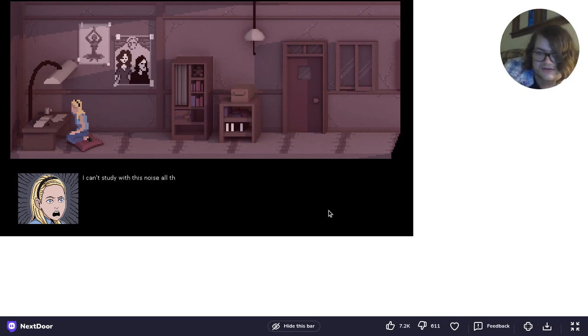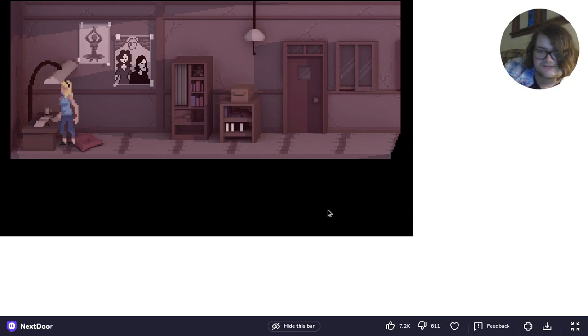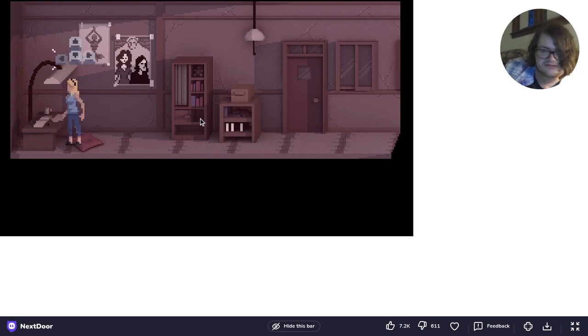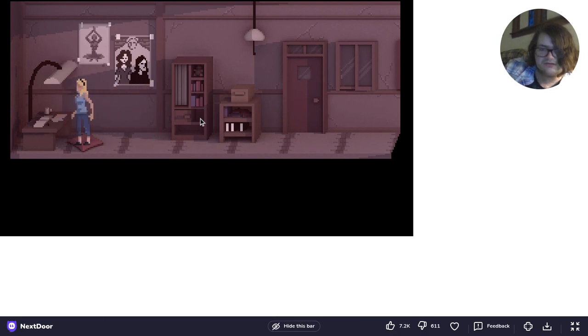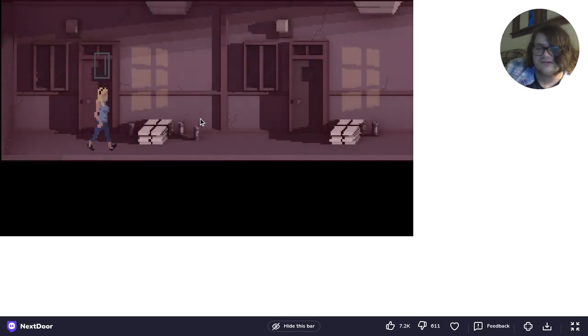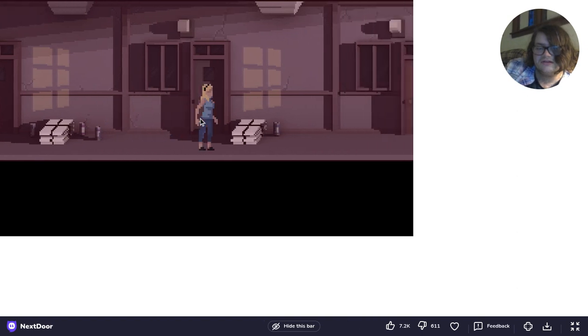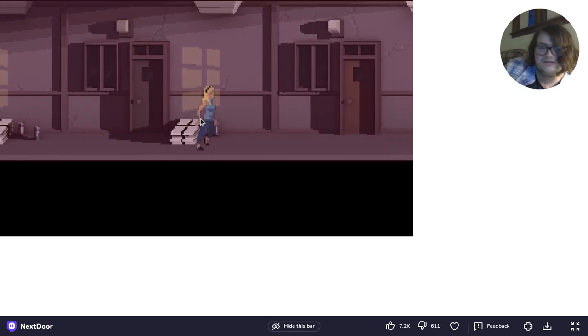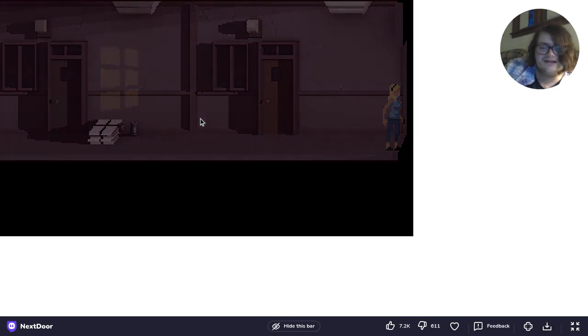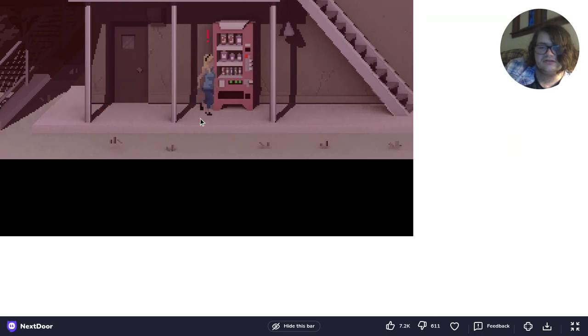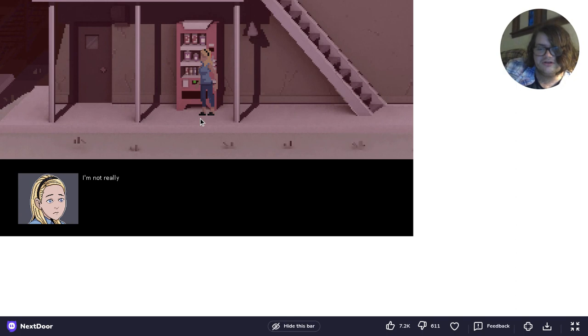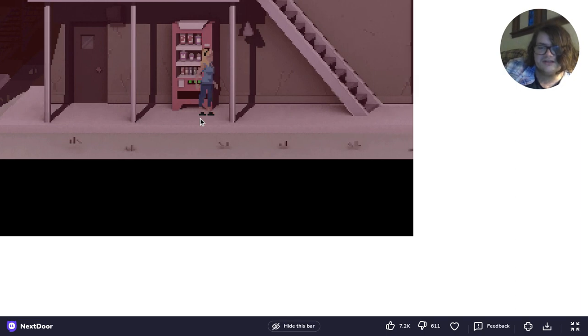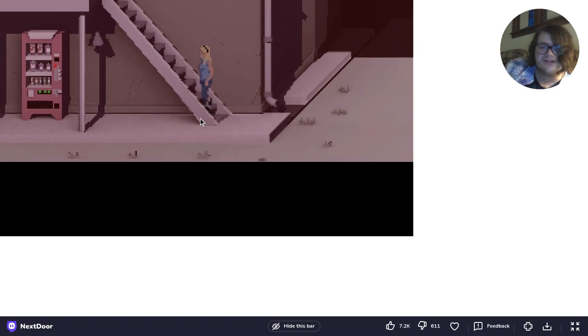I can't study with this noise all the time. I should give the guy upstairs a piece of my mind. That's probably not a good idea. You can't jump or duck? Then what's the point? I would think that you'd be able to jump or duck. I'm not really thirsty. Then don't allow people to click on it if you're not thirsty.